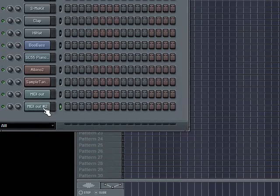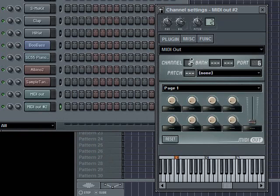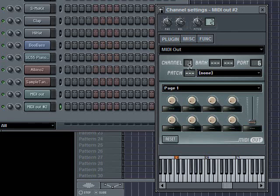There's my second MIDI out number two. I'm going to set that to port six, and the channel here automatically went to number two. The default is number one, but it automatically went to channel two. Now let's listen.